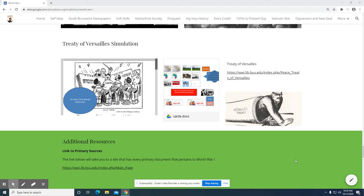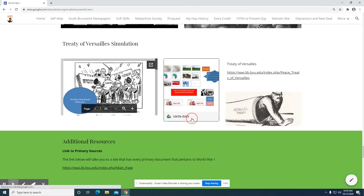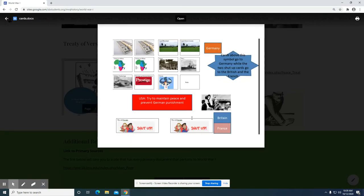This will be the directions for the Treaty of Versailles simulation. I've never created a screencast for directions, so I really need to see how this goes because the 20s and Depression will have a pretty big simulation. Next class, we're going to start the Treaty of Versailles. This is the slideshow that I will use in class, and this is the card game that we completed when we first started World War I. Hopefully, everybody can watch the screencast and have some idea about what to do when we get to class.